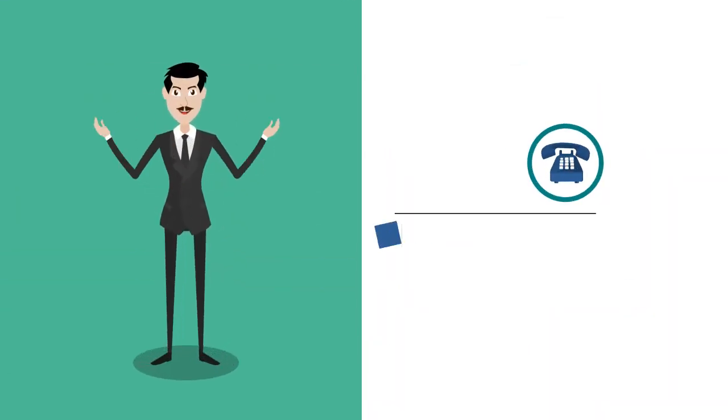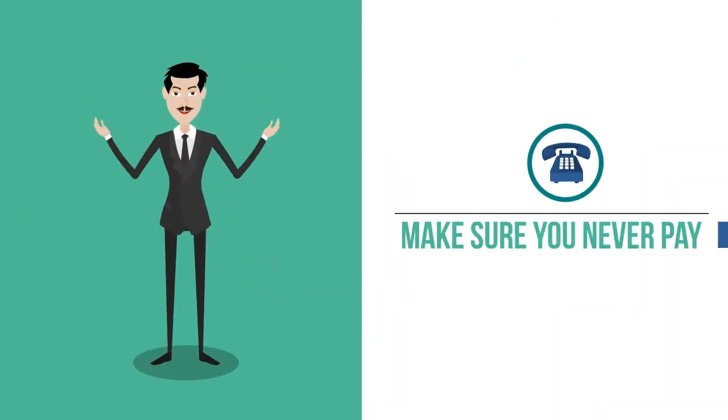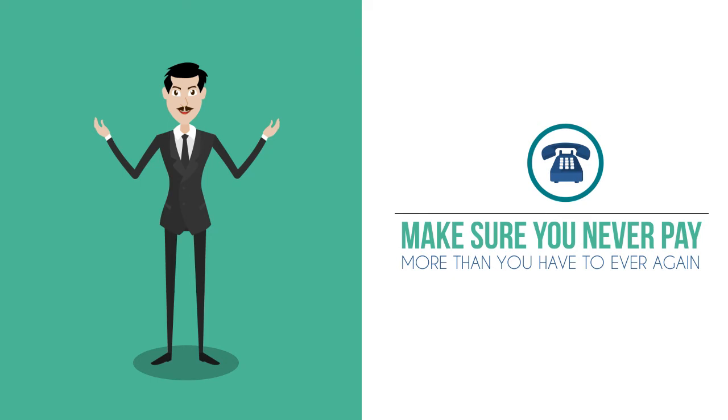Call us now to find out more, and make sure you never pay more than you have to ever again.